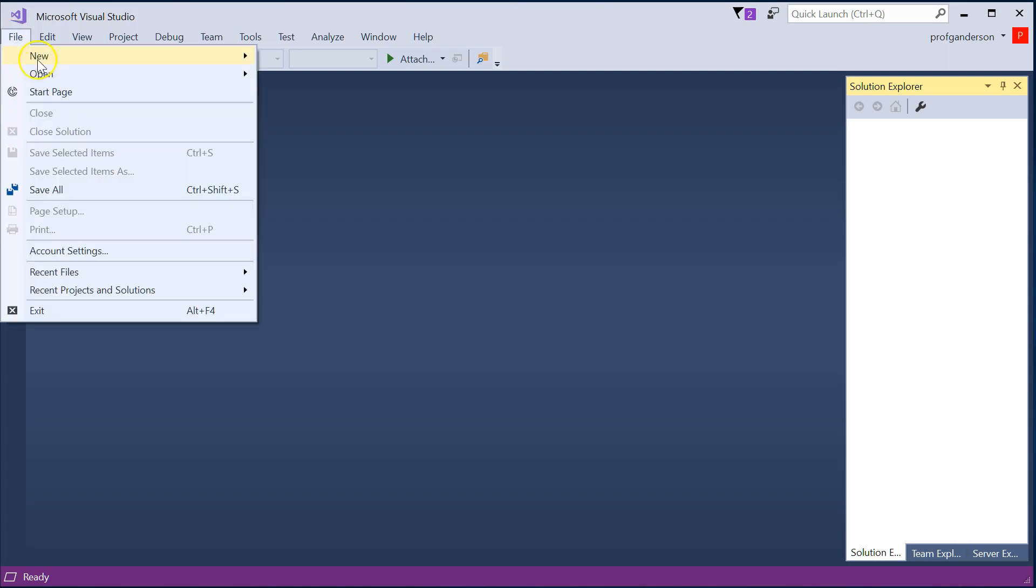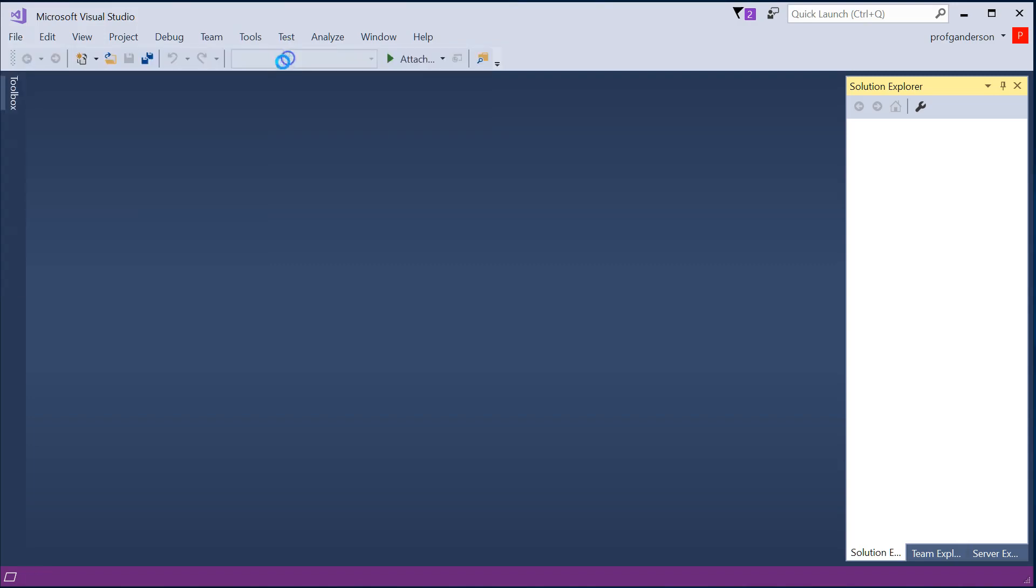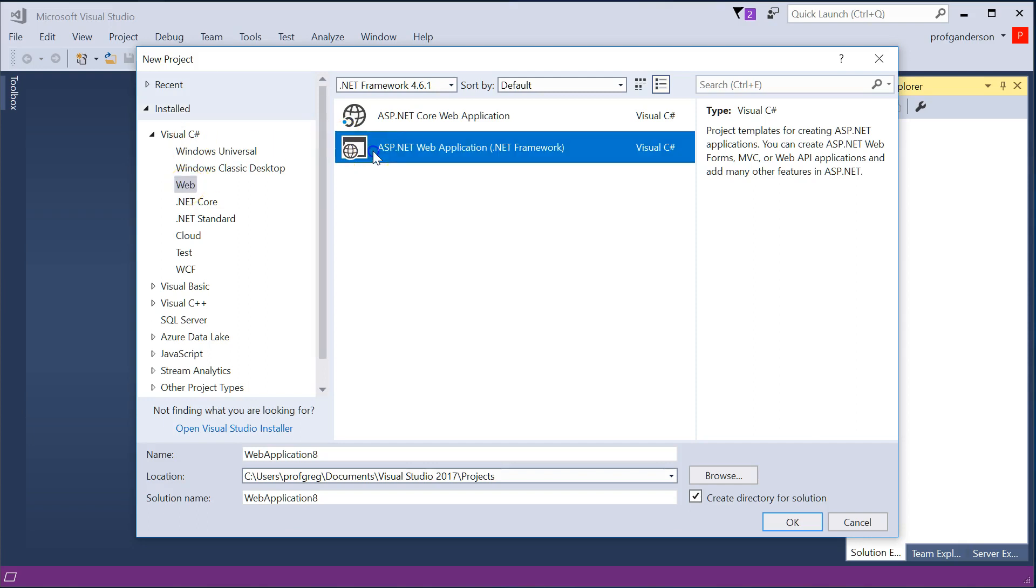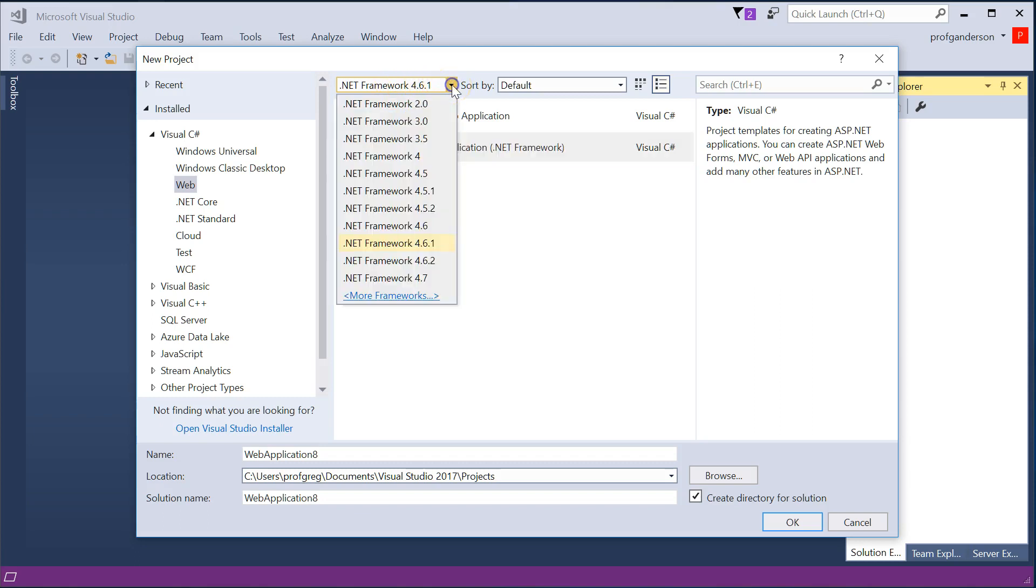I'm going to go ahead and click on File, New, Project. I want to make sure that I'm going to use Visual C Sharp with the web folder selected. Then I'm going to choose ASP.NET Web Application and make sure it's the .NET Framework. I'm currently using the Framework 4.6.1.